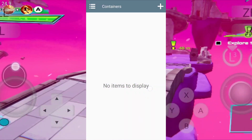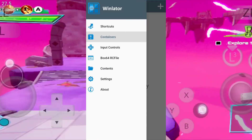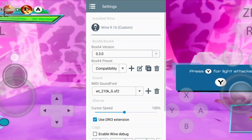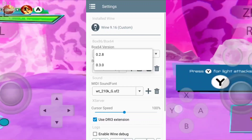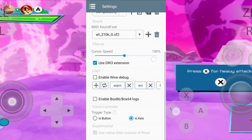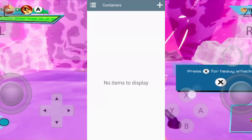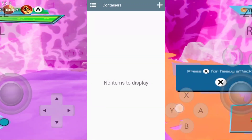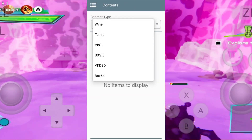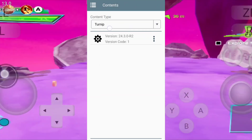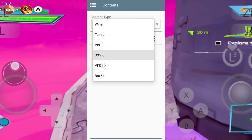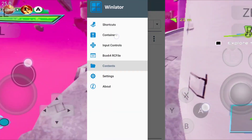As you guys can see, I have opened WinLater Glib C. Now let's go to the main settings and set the Box64 version as 0.3.0 and preset as compatibility. Before making a new container, head to the content section. As you can see, I have already imported an external Turnip driver — if you want it, just ask me in the comment section.